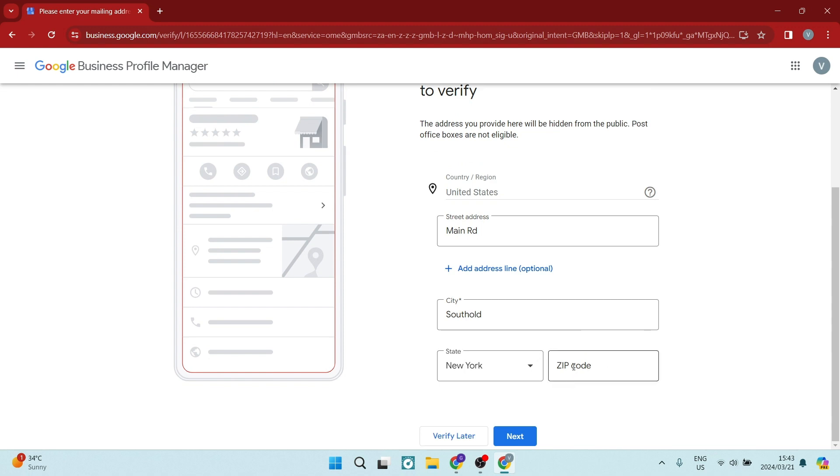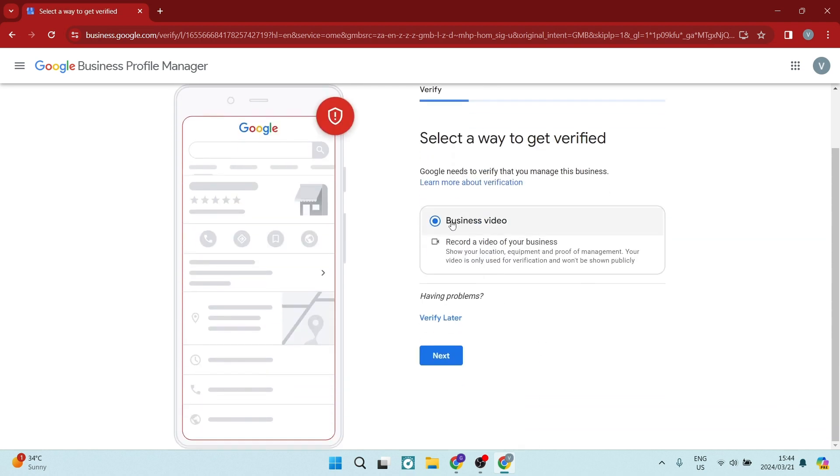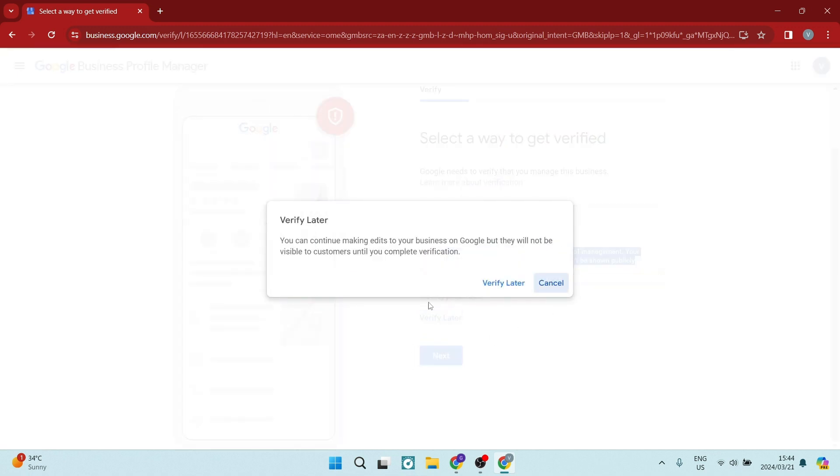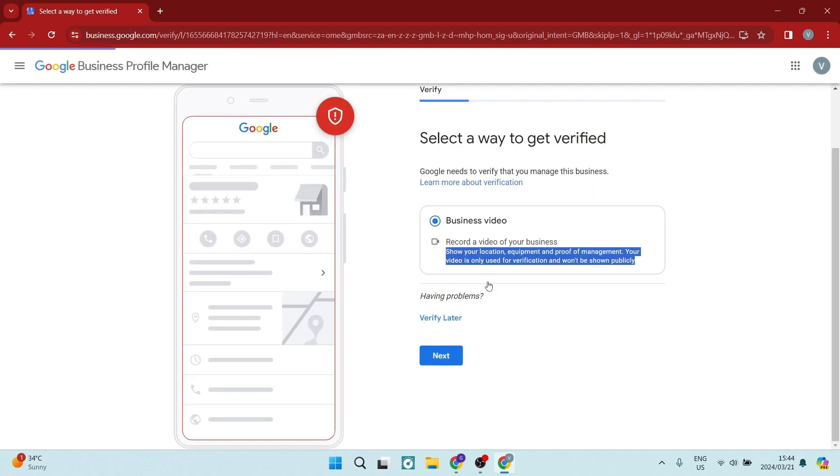So what we need here additionally is a zip code. So you just have to enter in the appropriate zip code for the state. So on this page, we can just go ahead and tap on verify later because we do not have a physical address. So here it's wanting you to show your location, equipment, proof of management, and we're going to just say verify later. And we're going to again say verify later.